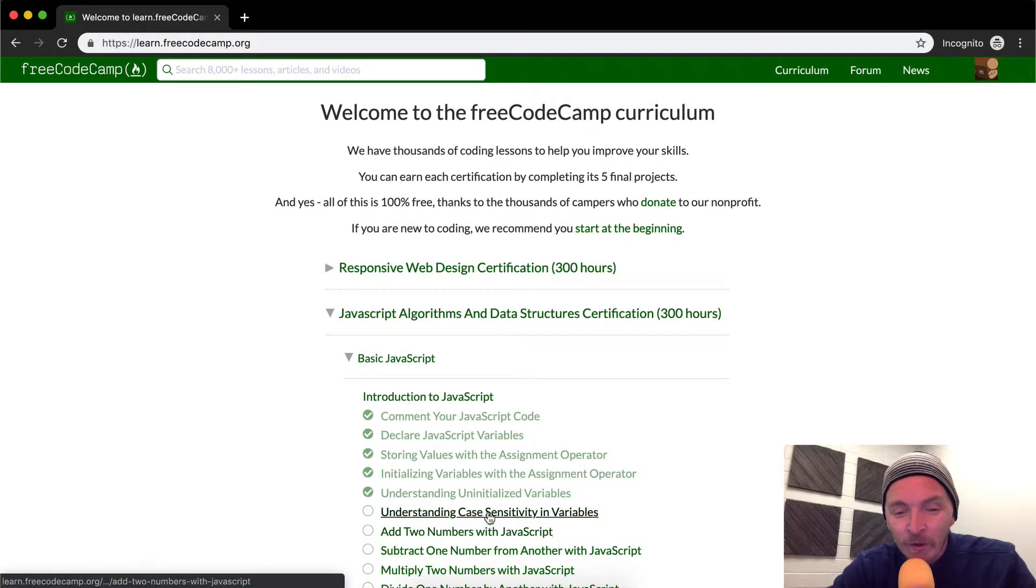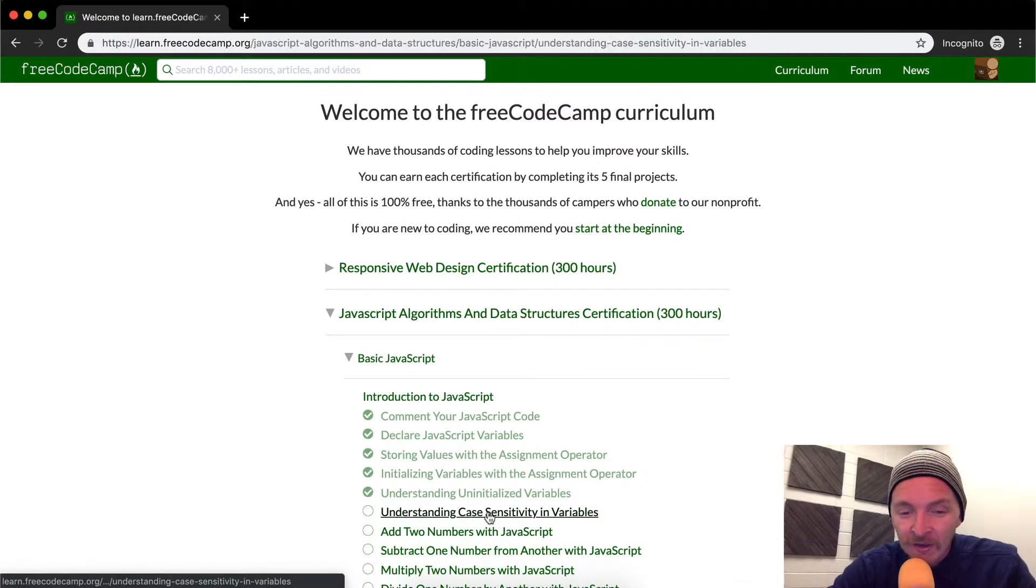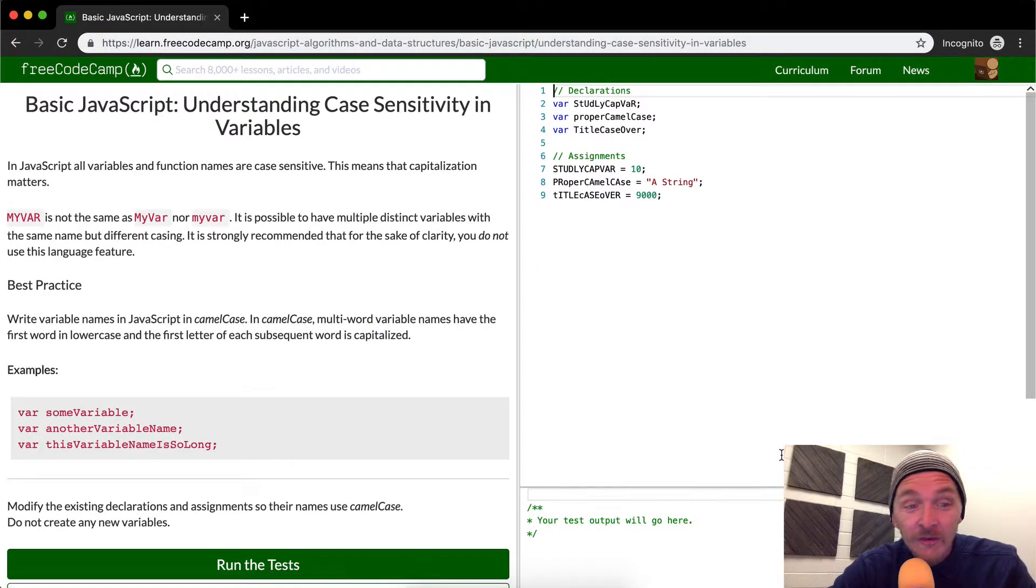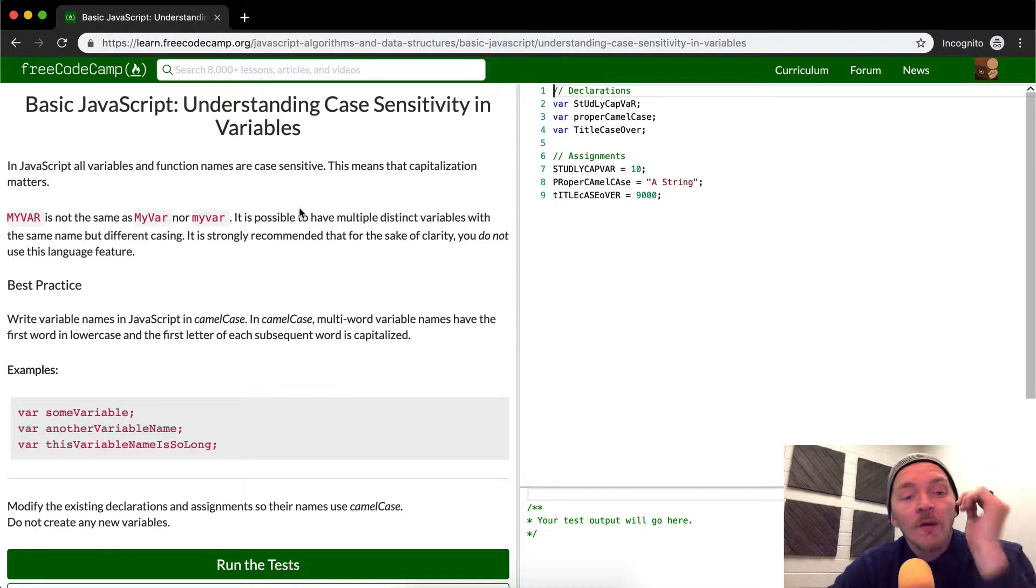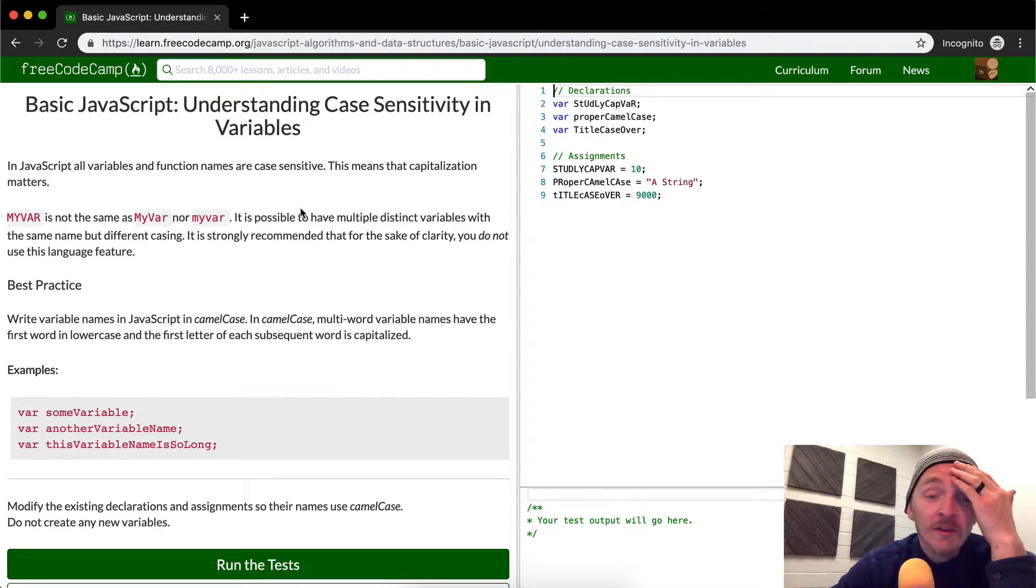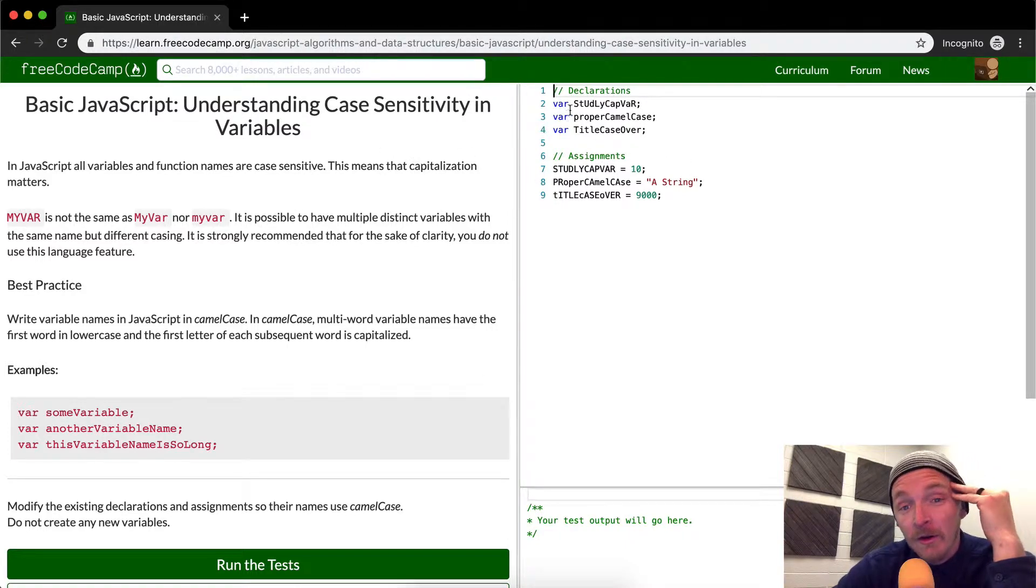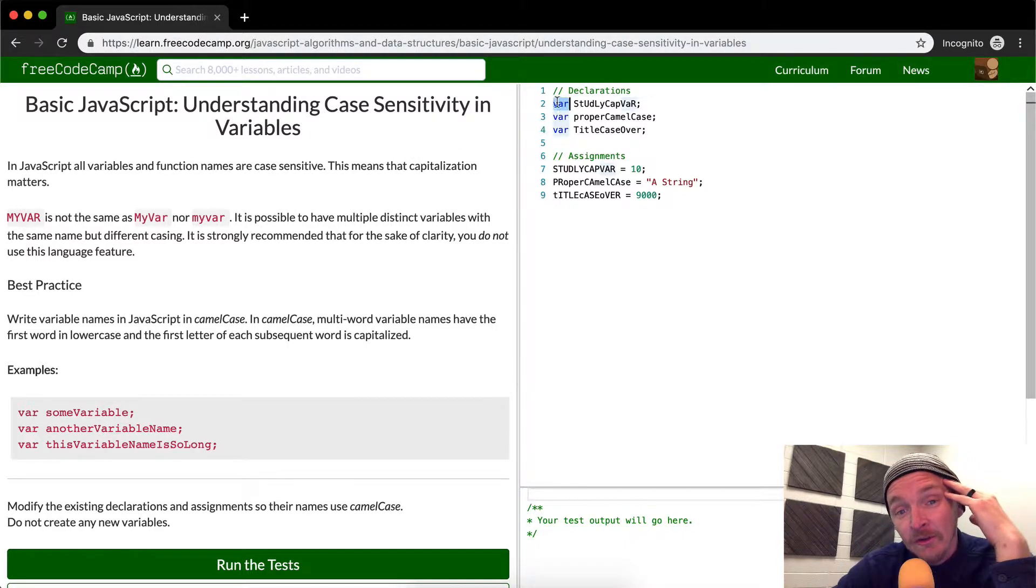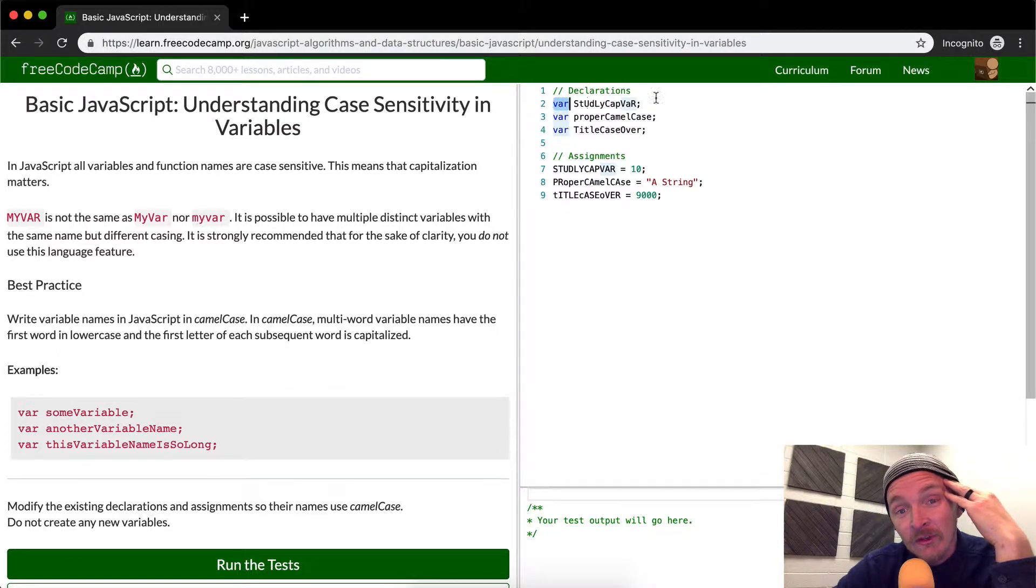Hey everybody, welcome back. Today we are going to be understanding case sensitivity in variables. The idea behind this is that when you describe variable names, in JavaScript we use var to say this.